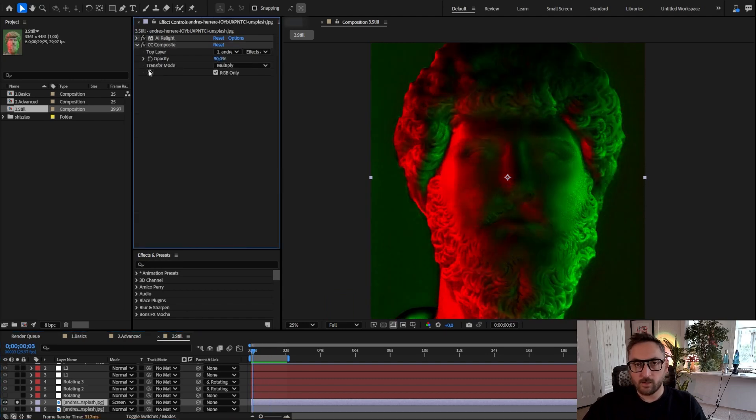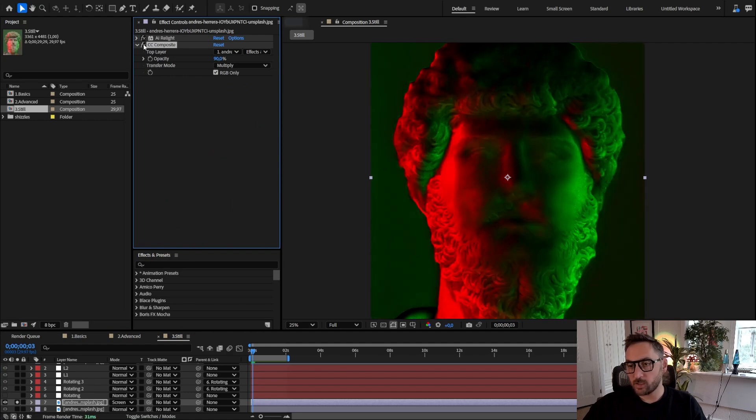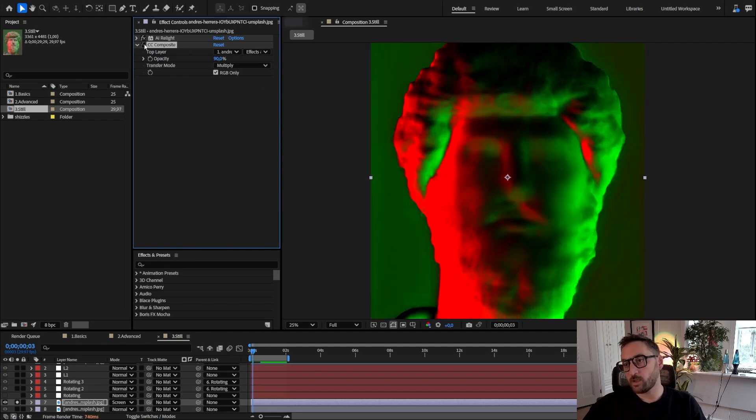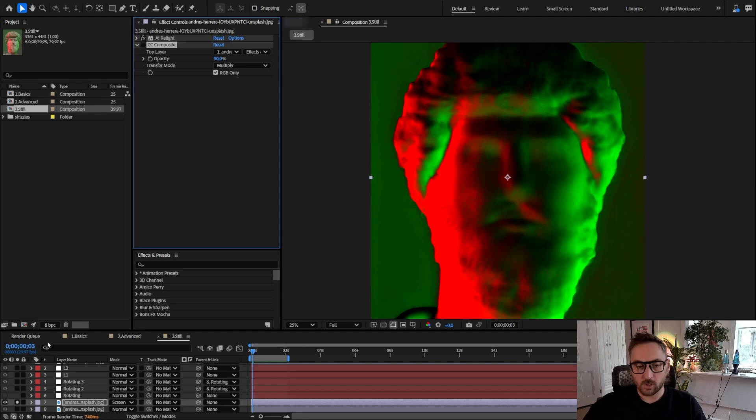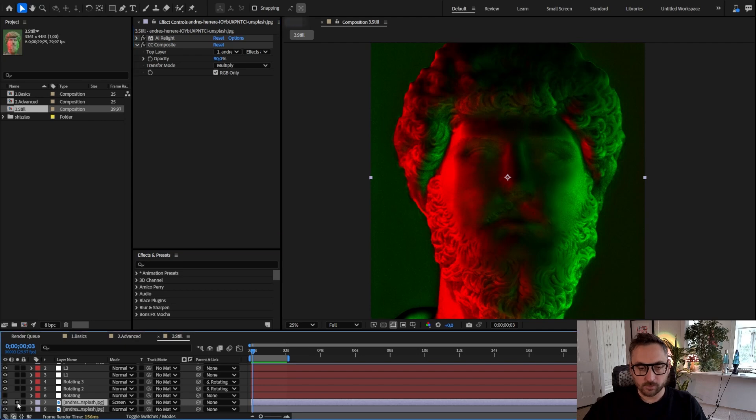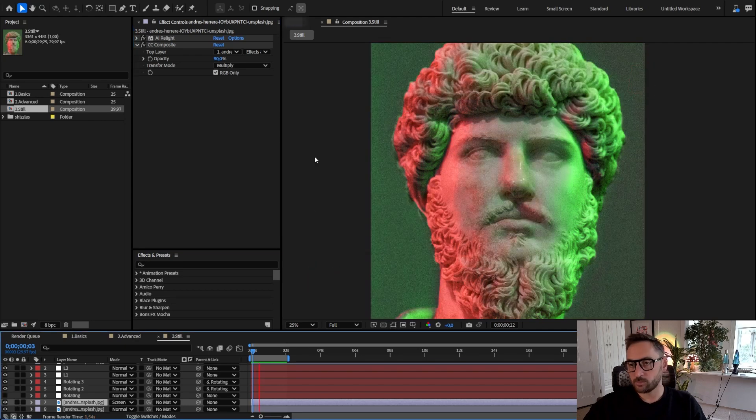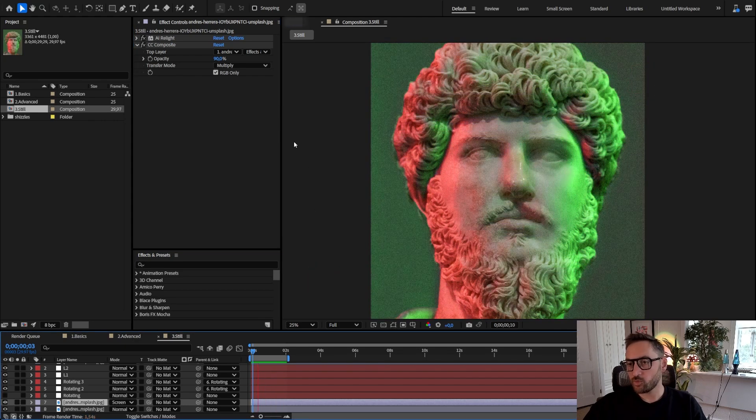And I did the same thing with the details. So I have a CC Composite that brings back the original image. You can see that without it the 3D model is kind of a smoothed out version of the source image, but with CC Composite we have those details back. And this is the final product.